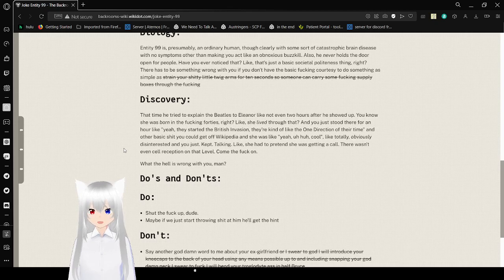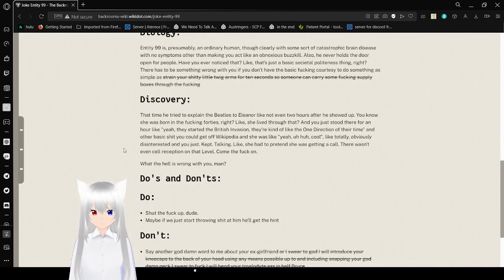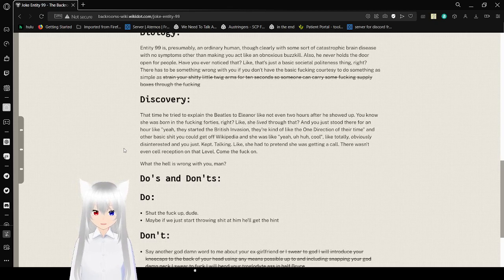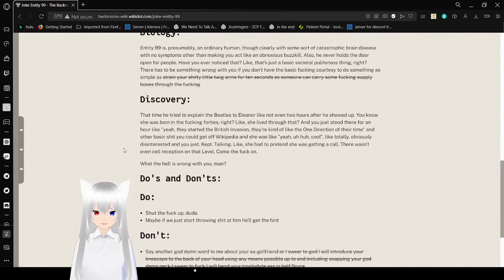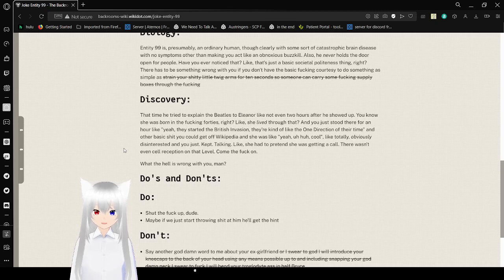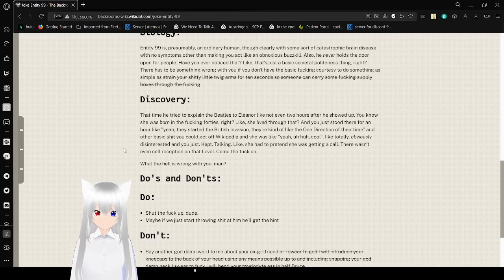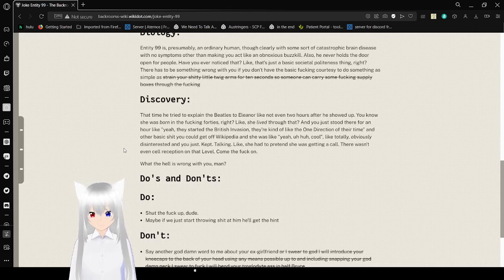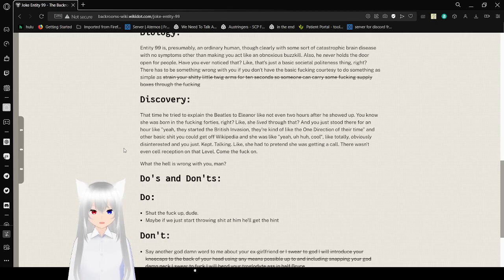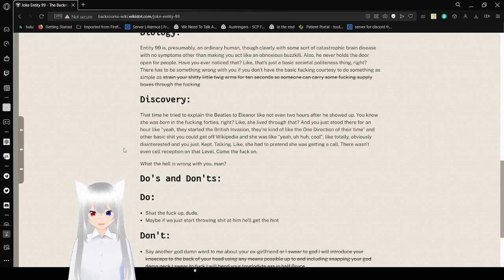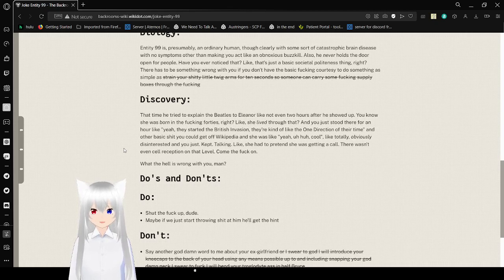Discovery. That time he tried to explain the Beatles to Eleanor, like, not even two hours after he showed up. You know she was born in the freaking 40s, right? She lived through that. And you just stood there for an hour, like, yeah, they started the British invasion, they're kind of like the One Direction of their time. Another basic shit you get off Wikipedia and she was like, yeah, uh-huh, cool, like totally. Obviously she's disinterested and you just kept talking. Like, she had to pretend she was getting a call. There wasn't even cell reception on that level. Come the fuck on. What the hell is wrong with you, man?